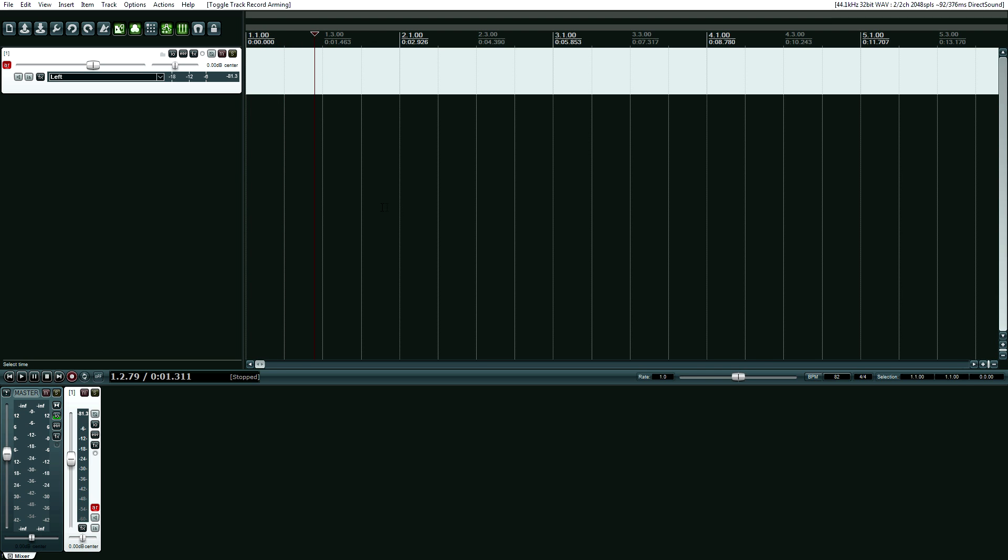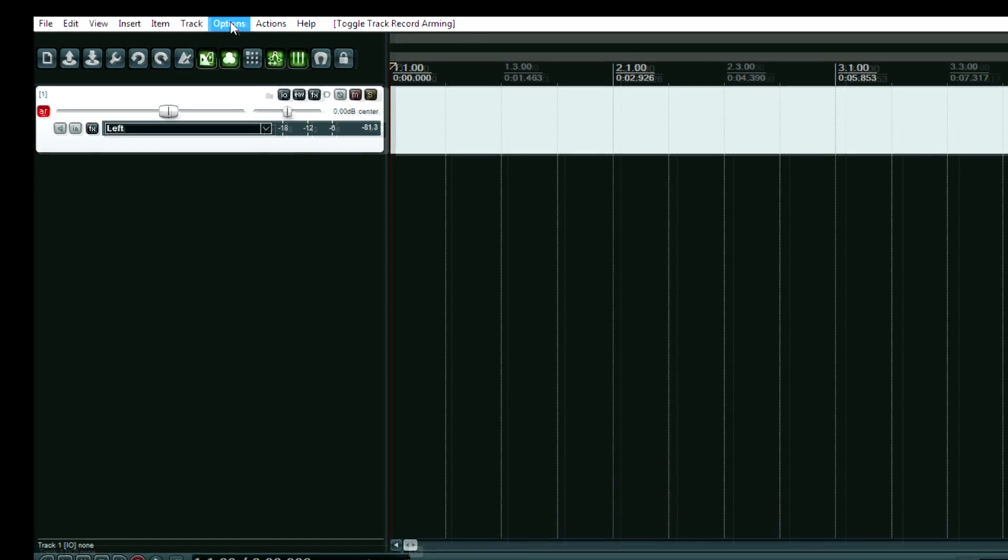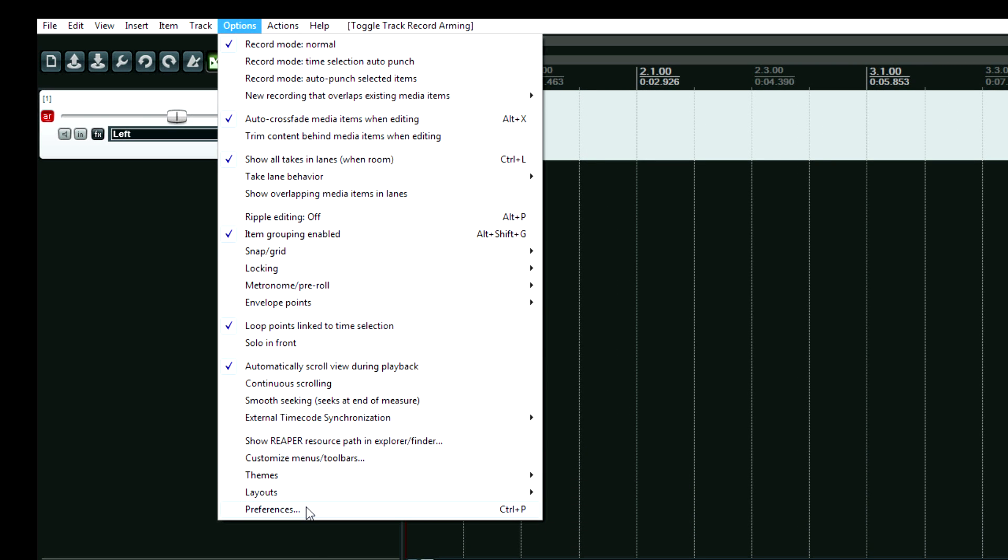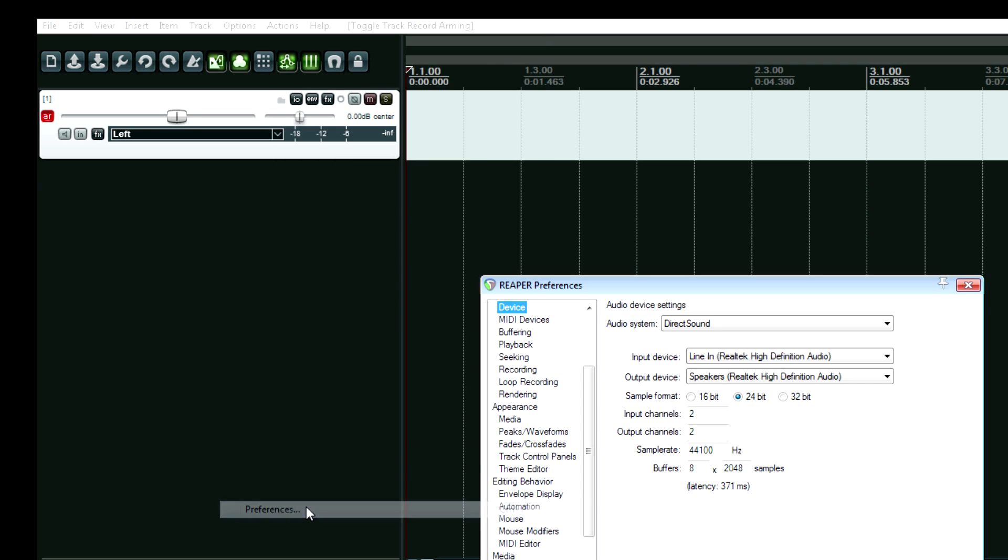This line right here, I think it's called the edit cursor. It may be called something else technically. But anyway, this may stop at the end of where you recorded. You don't want that when you're tracking. So in order to change that, here's what you do. Go up to Options, Preferences, or Control-P as always.